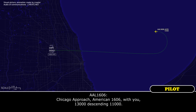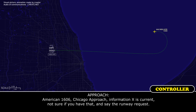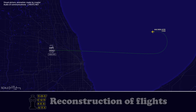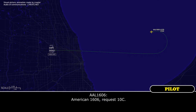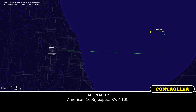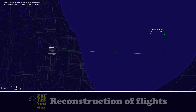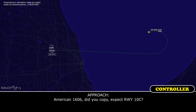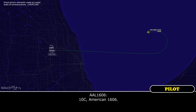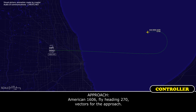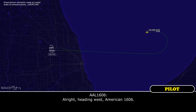Chicago approach, American 1606 with you, 13,500 descending 11,500. American 1606, Chicago approach, information X-ray is current. Say your runway request. American 1606 request runway 107. American 1606, expect runway 10 center. American 1606, fly heading 270 vectoring for the approach. Heading west, American 1606.